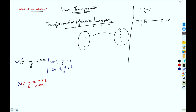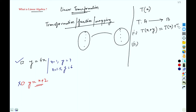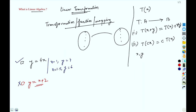We will say this transformation is linear if the following two properties hold: first, T(x + y) = T(x) + T(y); and second, T(cx) = c·T(x). Here x and y are vectors taken from A, which is called a vector space.